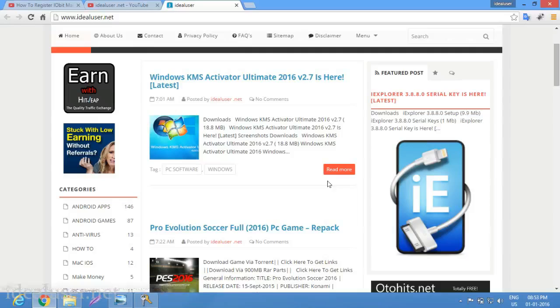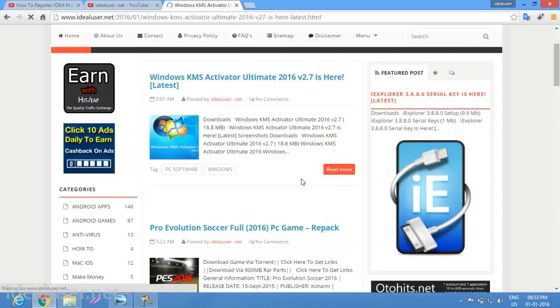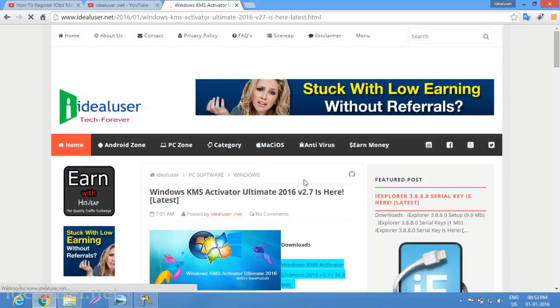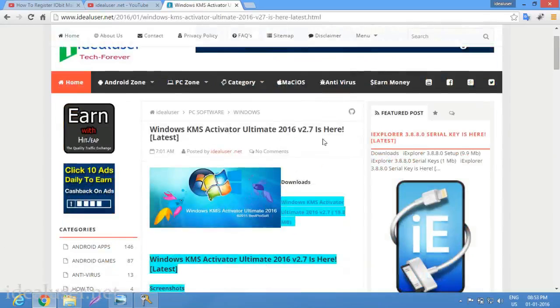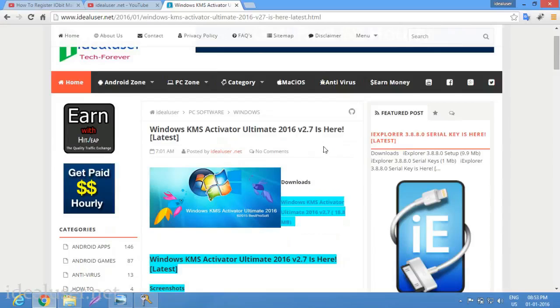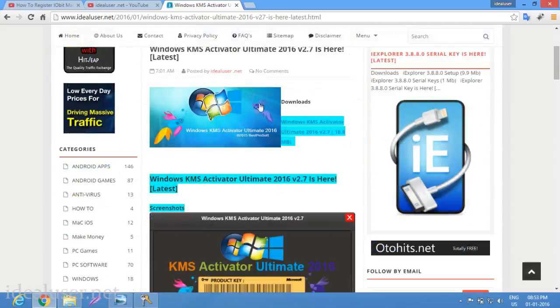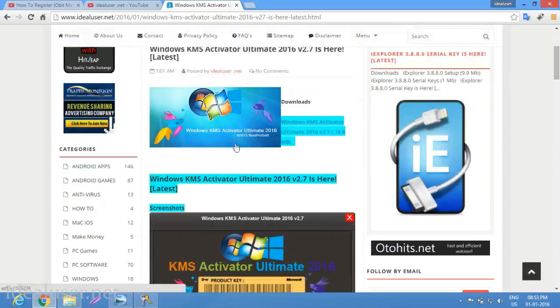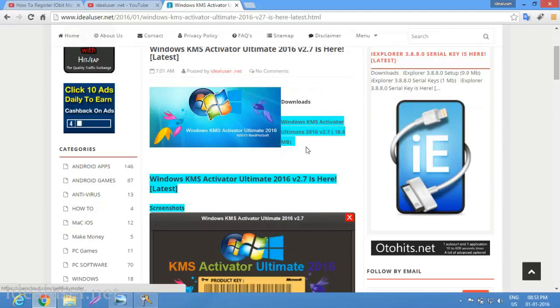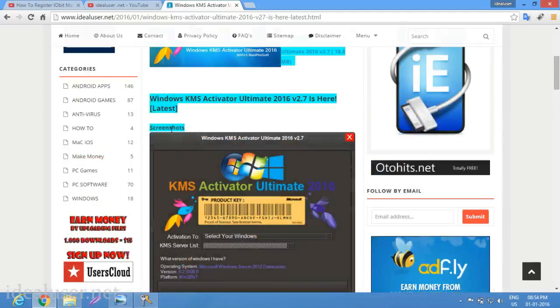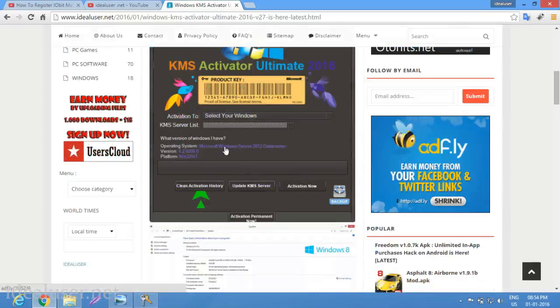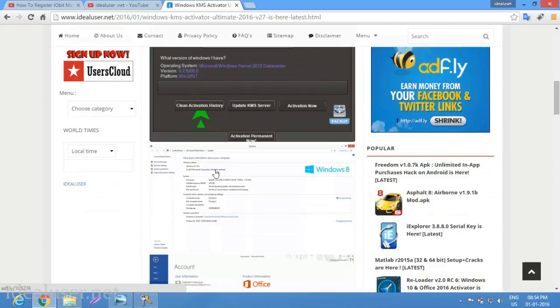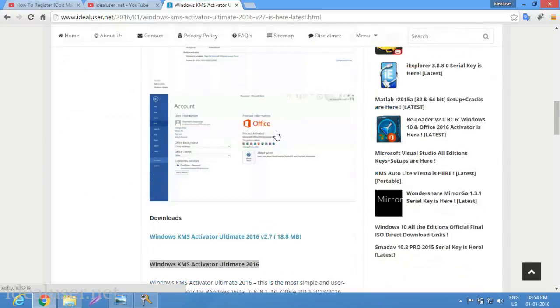Click here to read more in the description to find how to download. This is Windows KMS Activator Ultimate 2016 version 2.7. You can see Windows 7 is activated pro ultimate. Download option is here with screenshots showing how to register your PC and operating system.